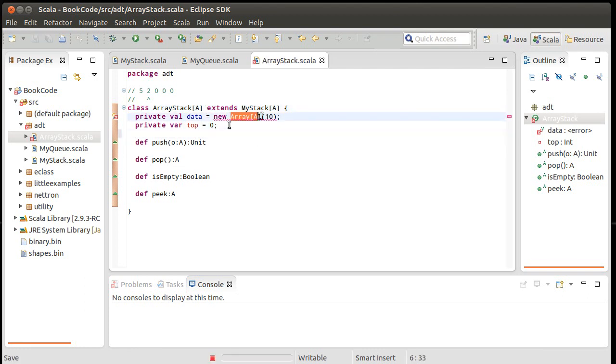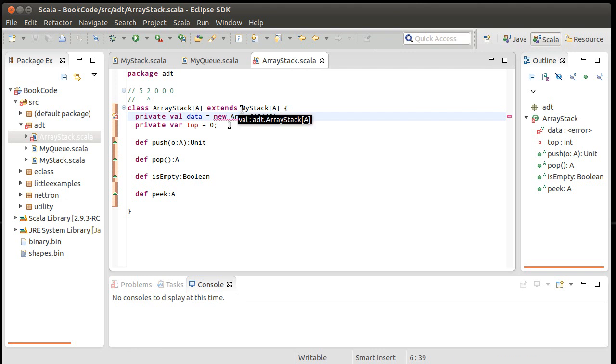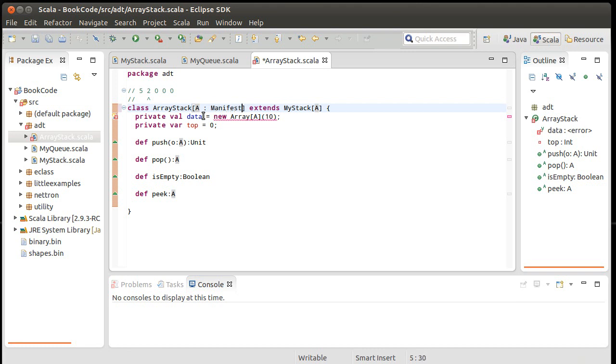This error would be rather confusing to a novice programmer. The problem is, it turns out, when I create an array, it needs to be filled with the default value. So if I create an array of ints, it needs to be filled with zeros. If I create an array of doubles, it needs to be filled with 0.0s. If I create an array of strings, they're filled with null. In fact, anything that's any ref would be filled with null. But they would need to be filled with different things. And it turns out that Scala doesn't know by default what it is because A is just too general. I haven't told it anything.